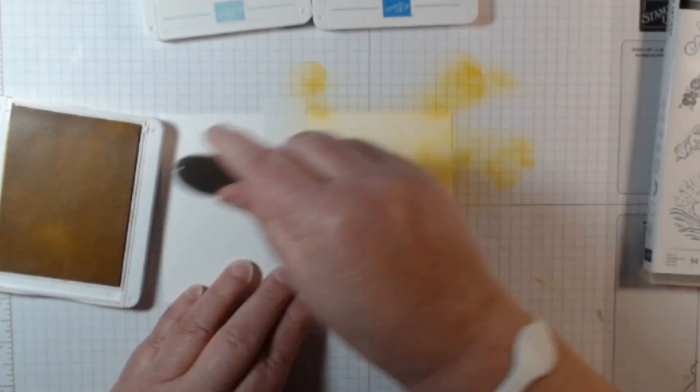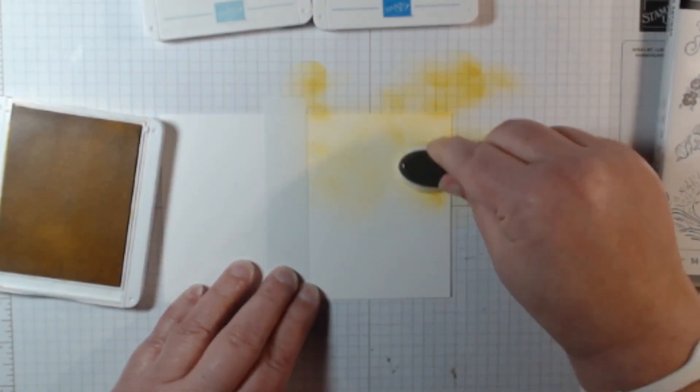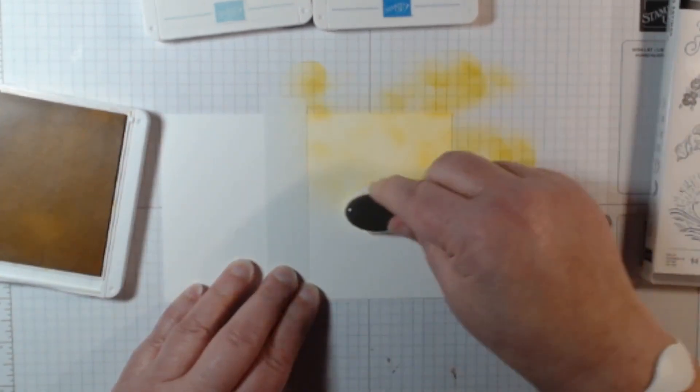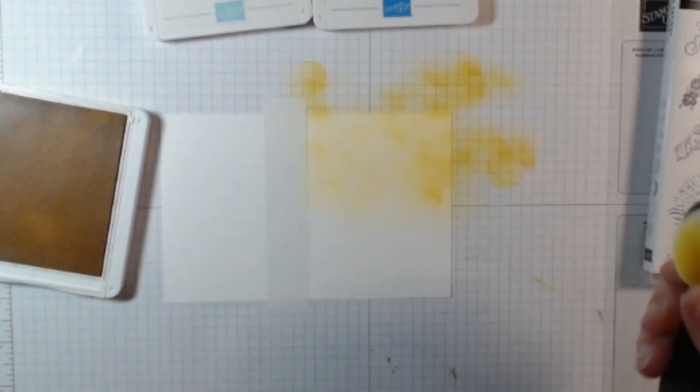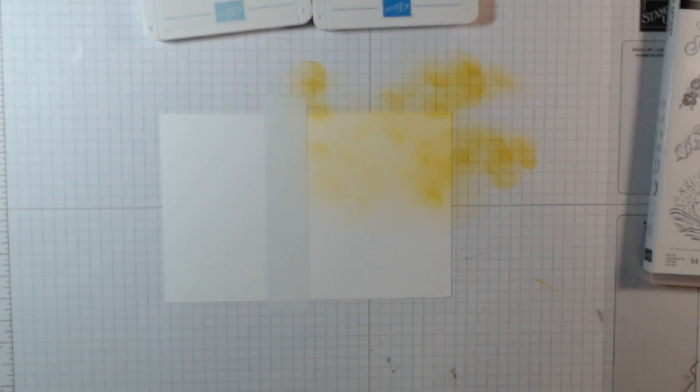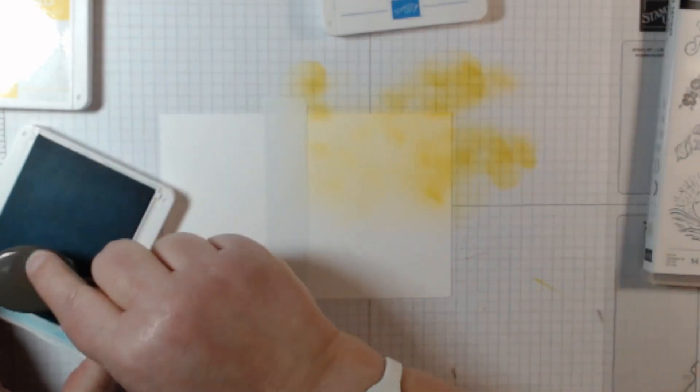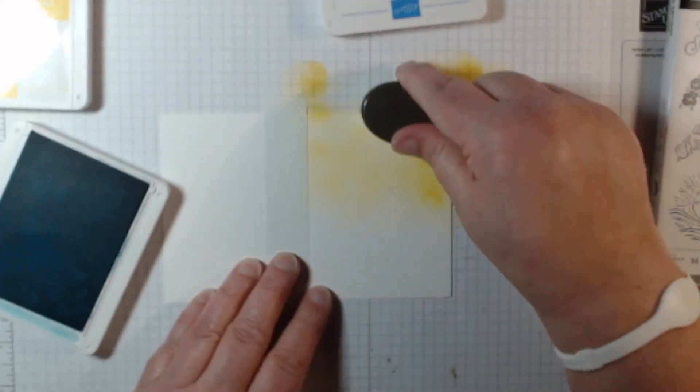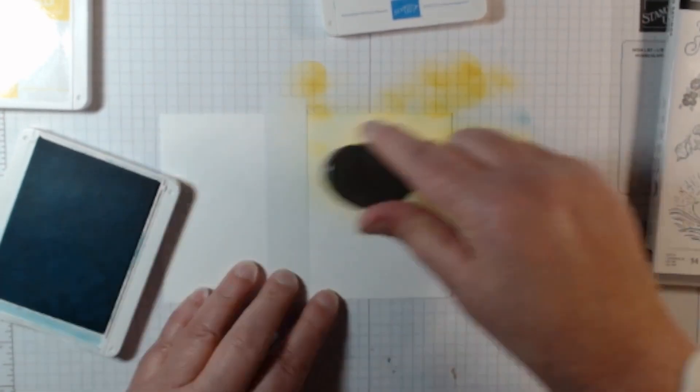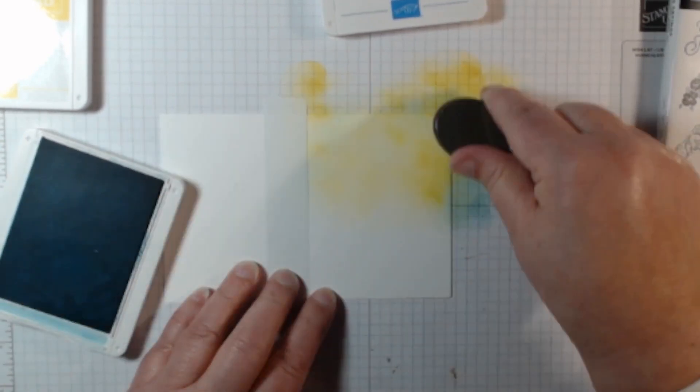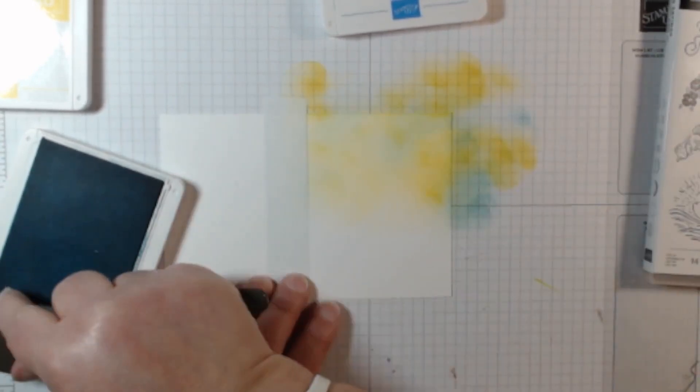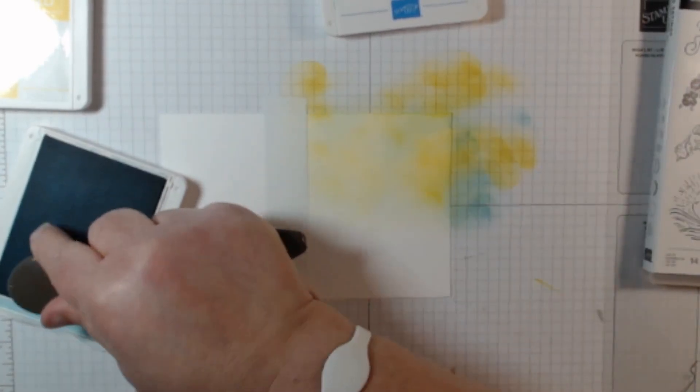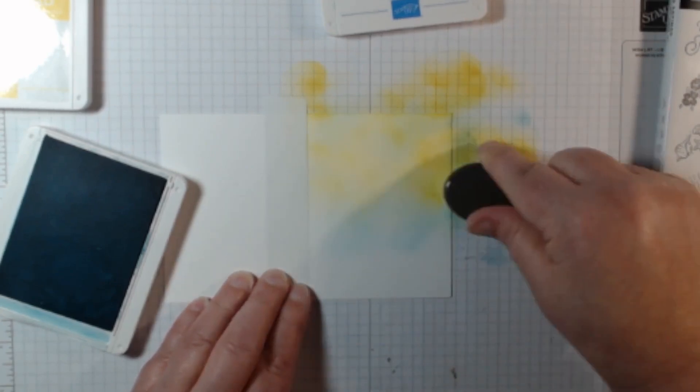It's kind of relaxing to just sit here and color. Now I'm going to do blue so I'm going to start with the light Balmy Blue first. I'm just going to kind of put some of the lighter blue around to simulate the sky where the sun isn't, and then I'll bring it down just a little bit.